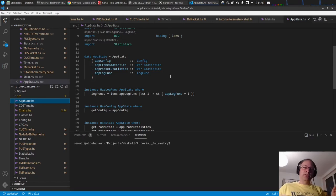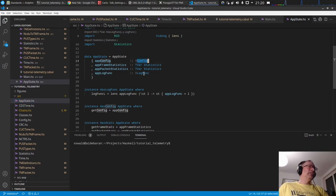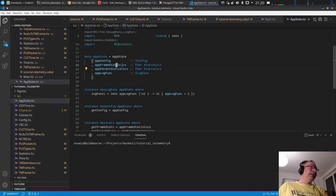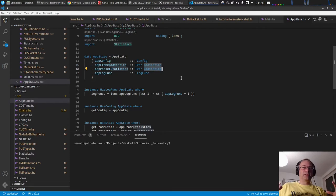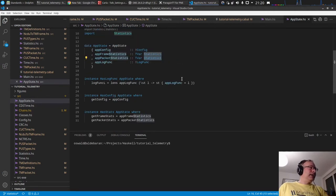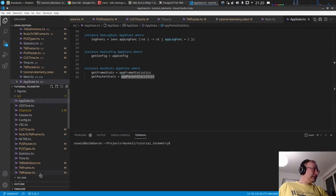You'll remember the app state, which is the environment we pass via the ReaderT monad to every function and conduit. It previously held the config and log function. I added two TVars — transactional variables from the STM library, which are mutable but thread-safe — one for frame statistics and one for packet statistics, each containing one of these statistics structures.